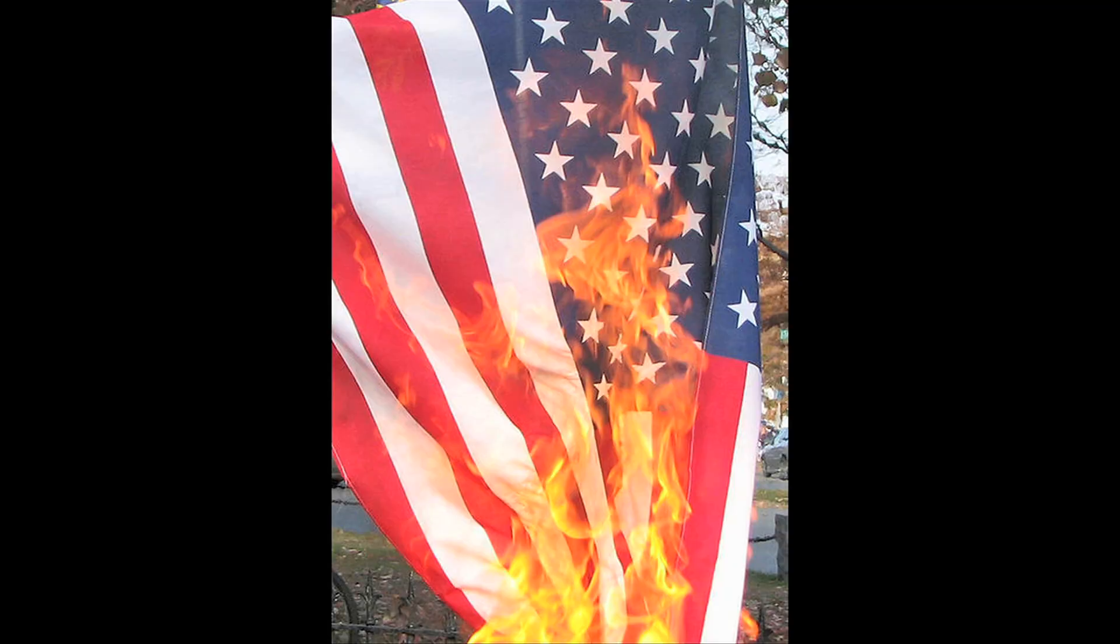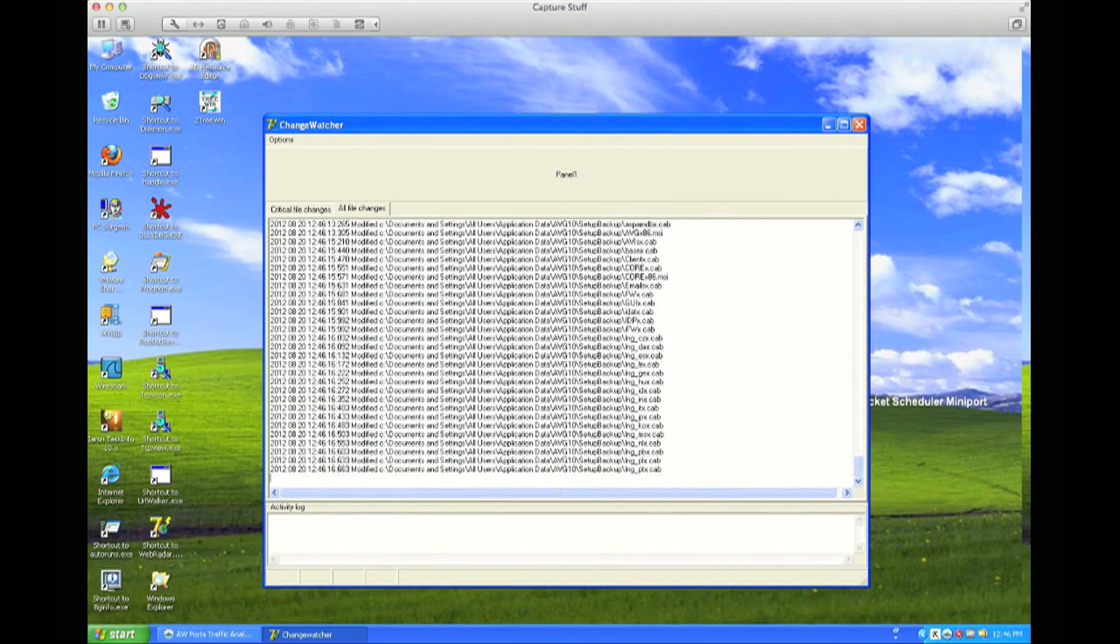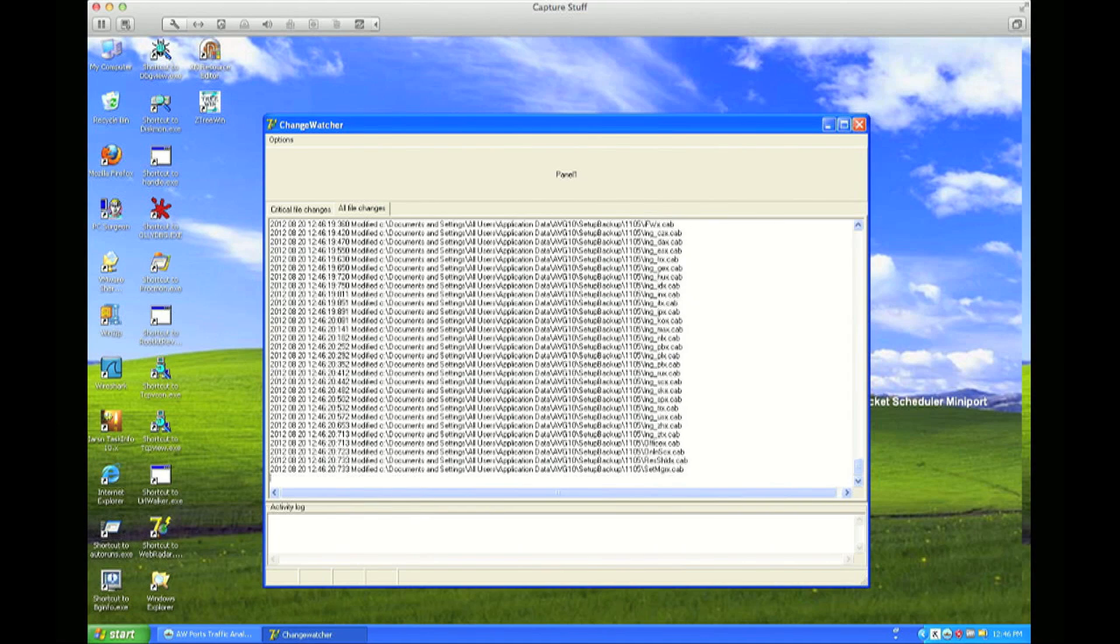And what it's trying to do is override it with this image of a burning US flag. Not quite sure why, what they're getting at, but that's what they were trying to do. And you wouldn't be able to tell until it started attacking some of the visible things like your desktop icons.